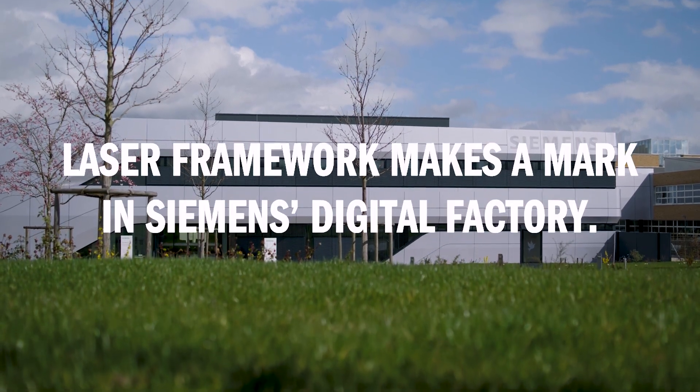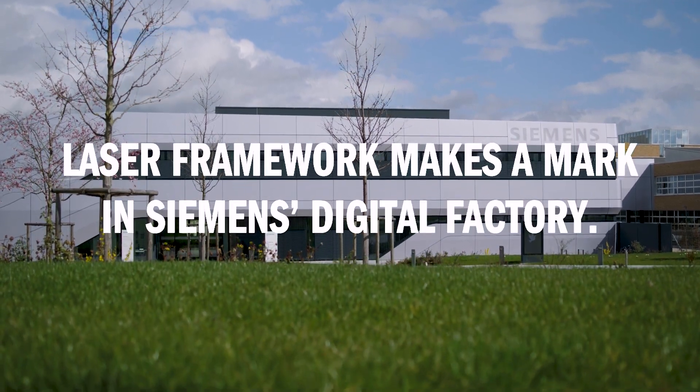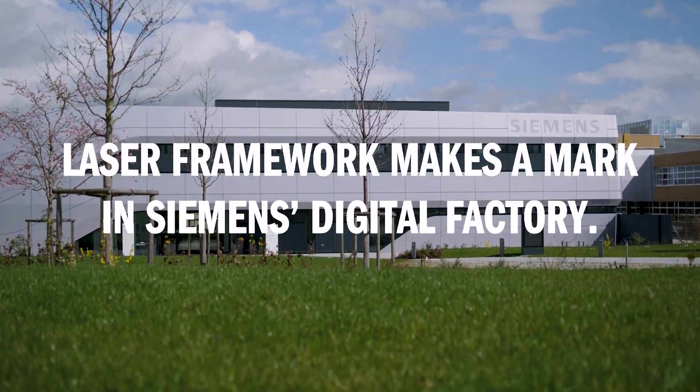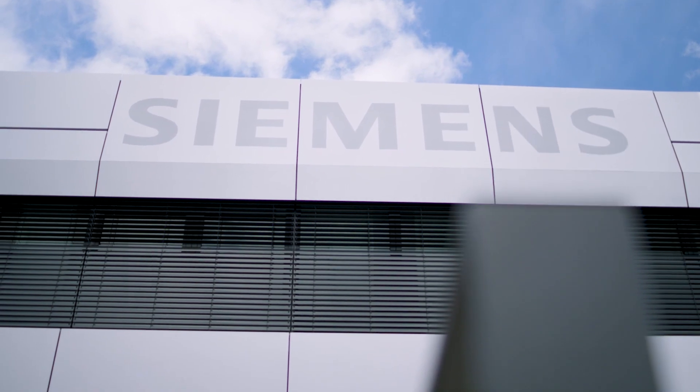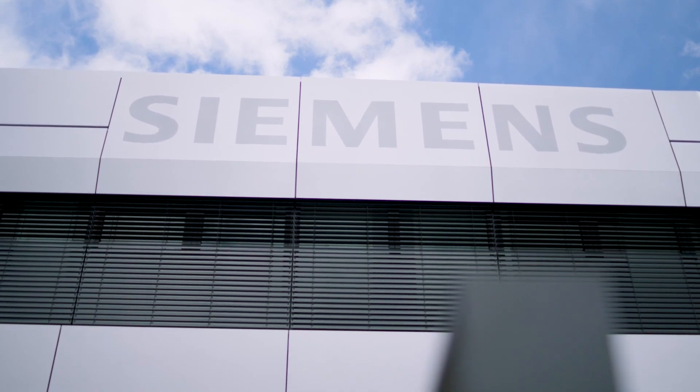My name is Herbert Biller. I work here at the Siemens plant in Amberg as a production planner, and one of my main responsibilities is laser marking for the whole site.